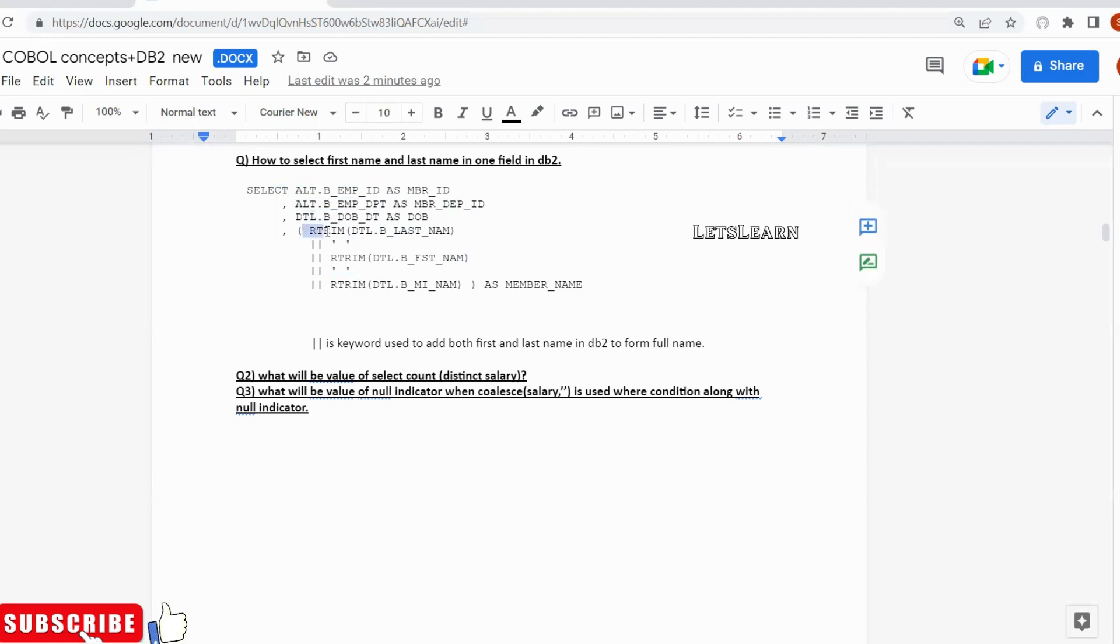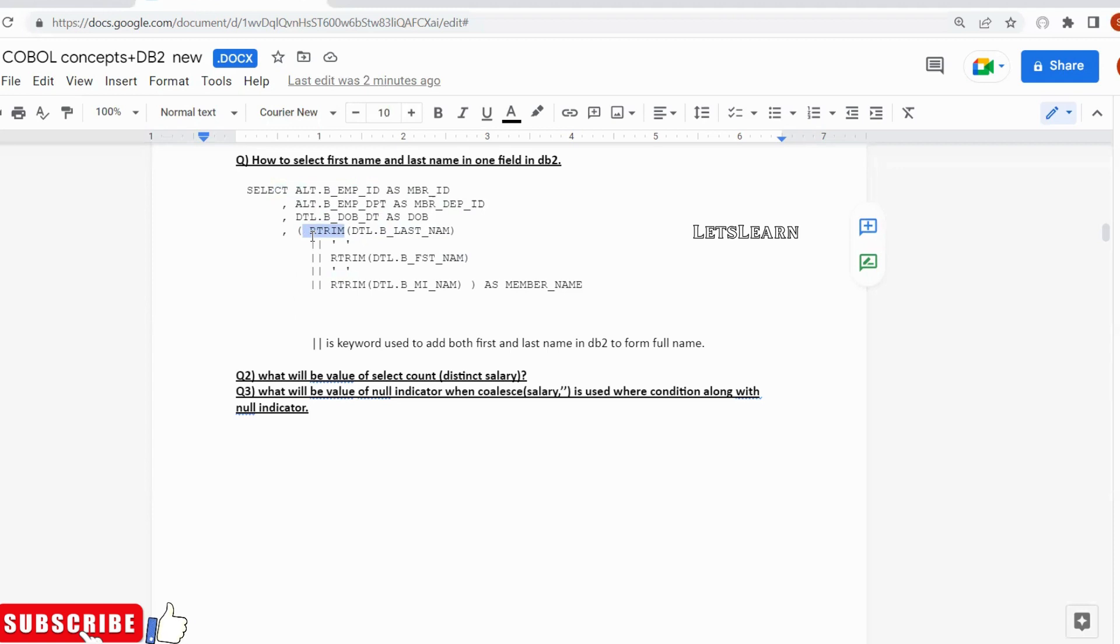After that, what I am doing is L TRIM or right trim. R TRIM is basically removing the spaces - trim means removing the spaces. Right trim means it will remove right side spaces, left trim means it will remove left side spaces.